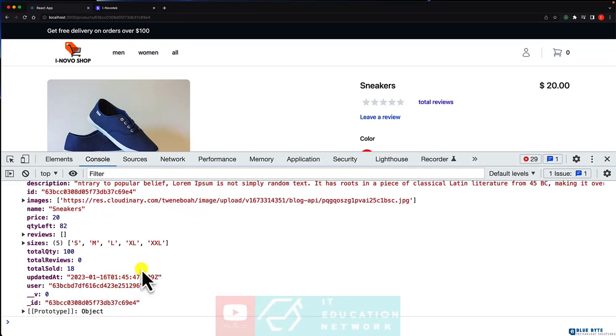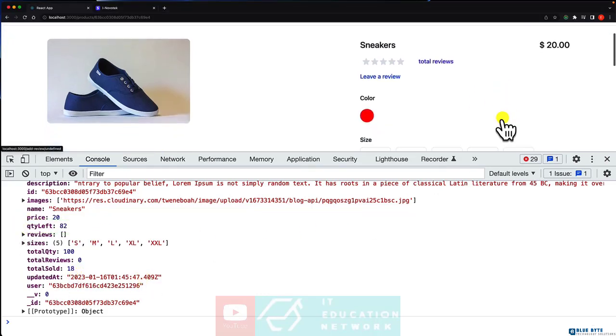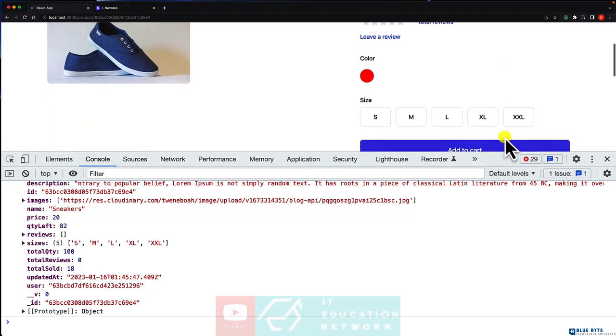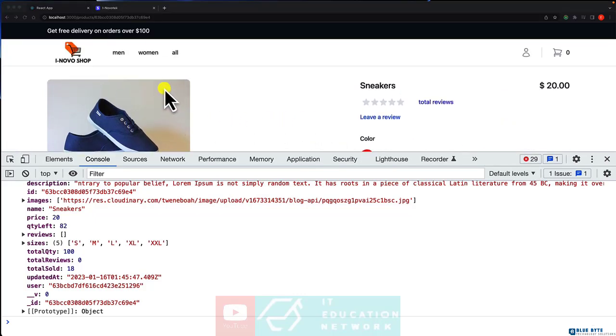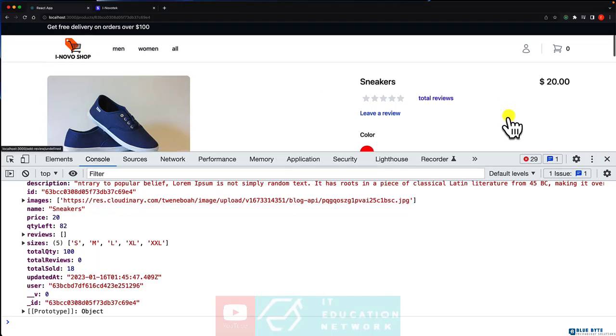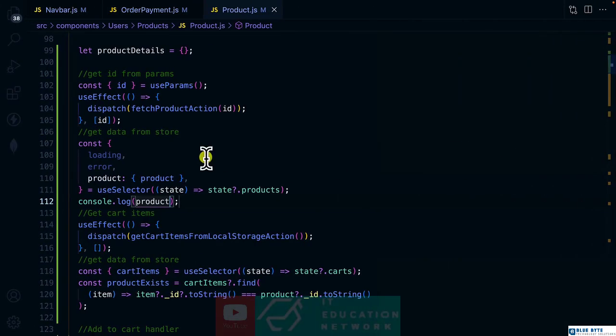We are going to check the quantity left. If it is less than zero, then we are going to disable the button or we can add a tag called out of stock. So let's go ahead and do that.